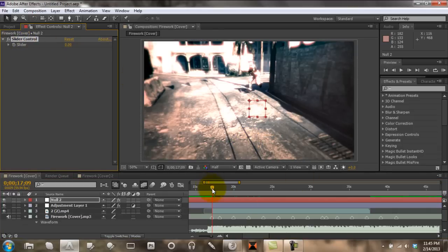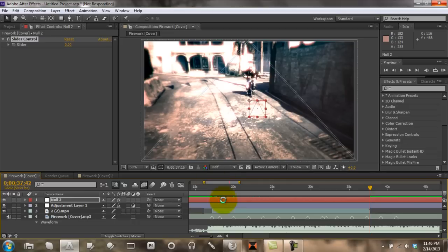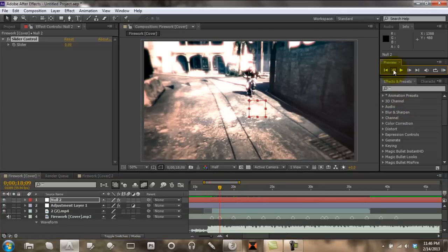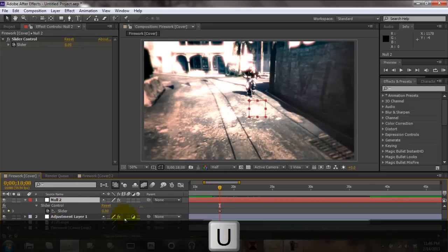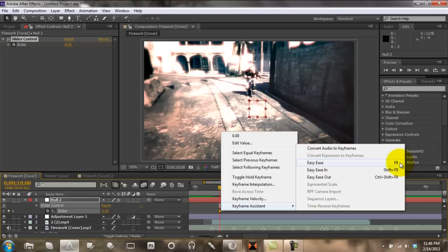Alright. If you hold Shift and drag, it'll snap to your keyframes or to the beginning or end of your clip. Go over to this first keyframe here. After your computer stops being stupid — alright. Go ahead and keyframe Slider, then click on your null object and hit U to bring up your keyframes. Go and click Slider.